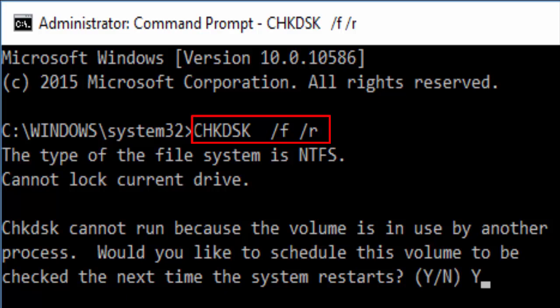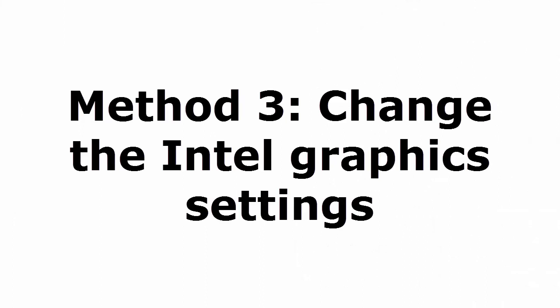And you can see something like would you like to schedule this volume to be checked the next time the system restarts. So in the next step you will automatically check whether there is any issue with your hard disk or not. After doing these steps you restart your PC and check whether your problem is fixed or not. If not fixed let's go to method 3.